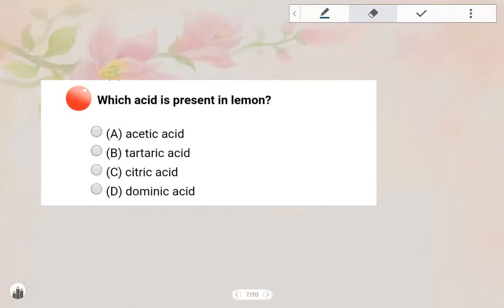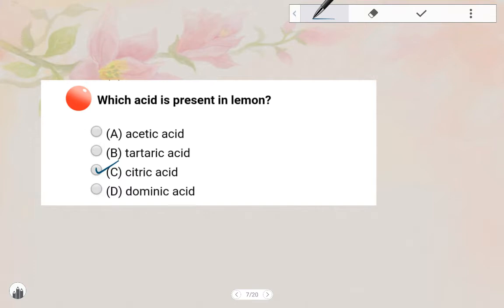First question: Which acid is present in lemon? Options: Acetic acid, Tartaric acid, Citric acid, Lemon acid. Citric acid is the answer. Citrus fruits contain Citric acid.